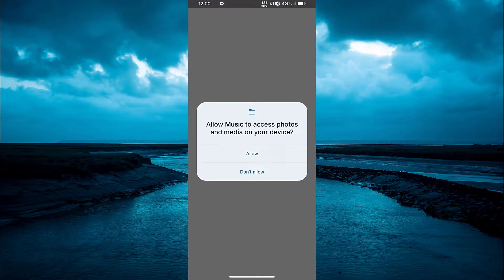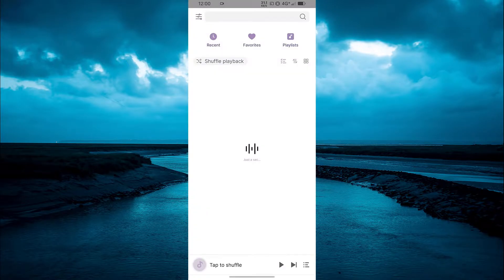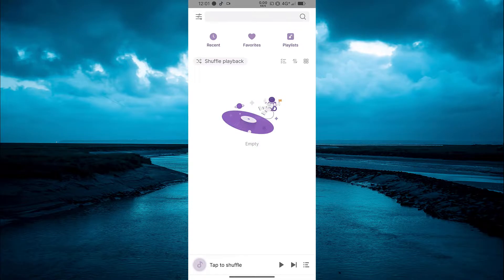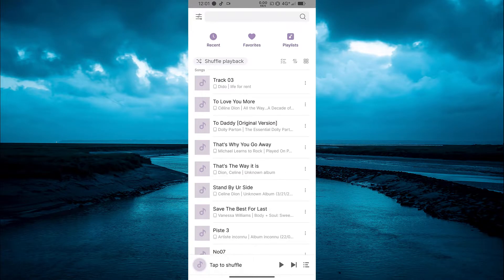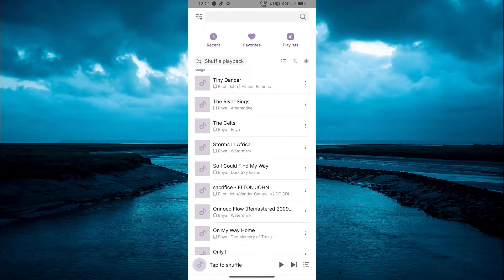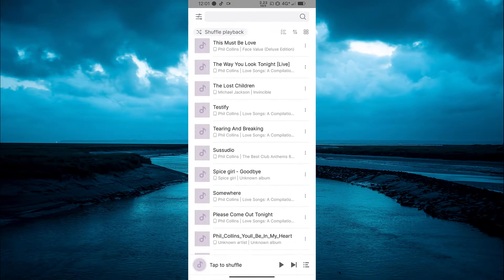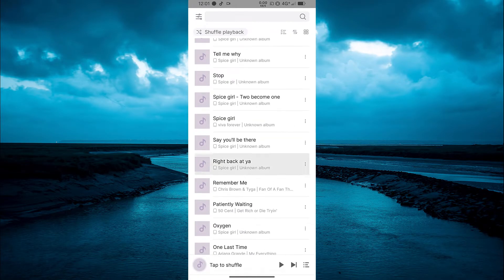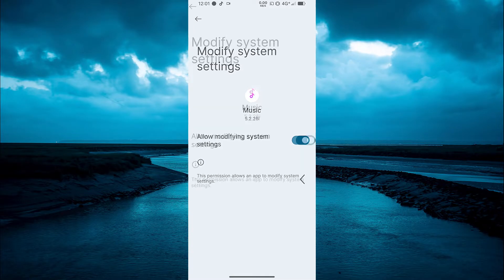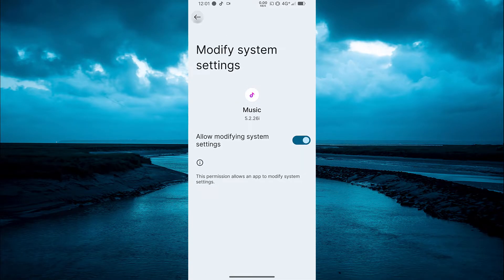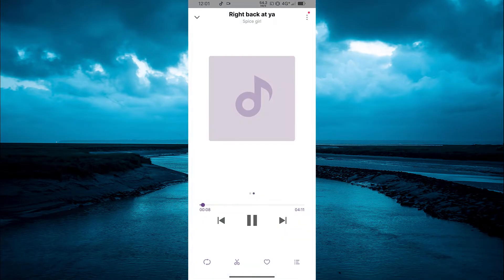Allow the permissions when prompted. This only happens for the first time.